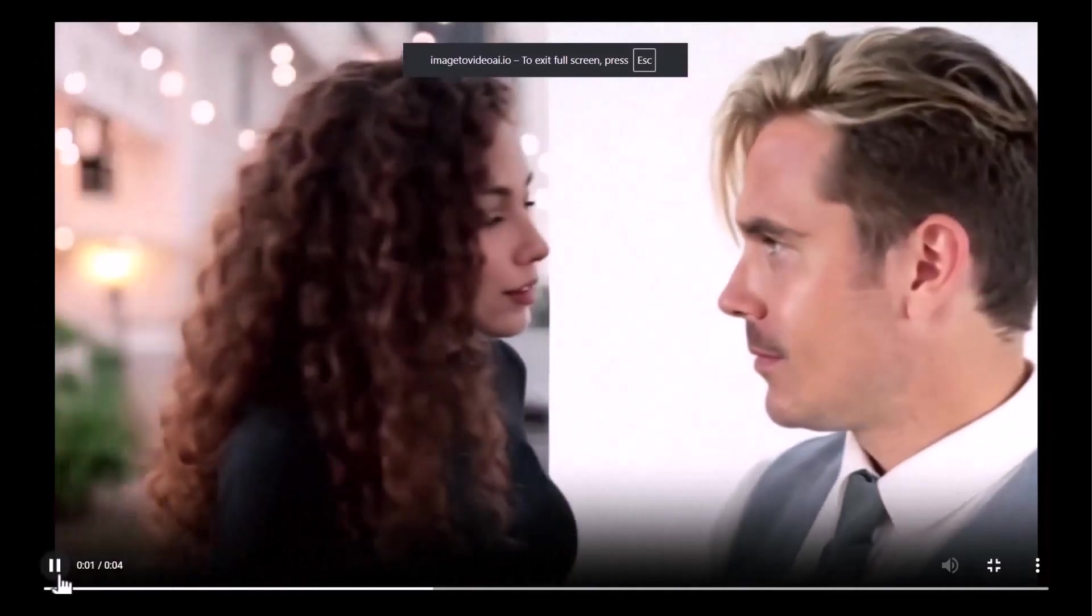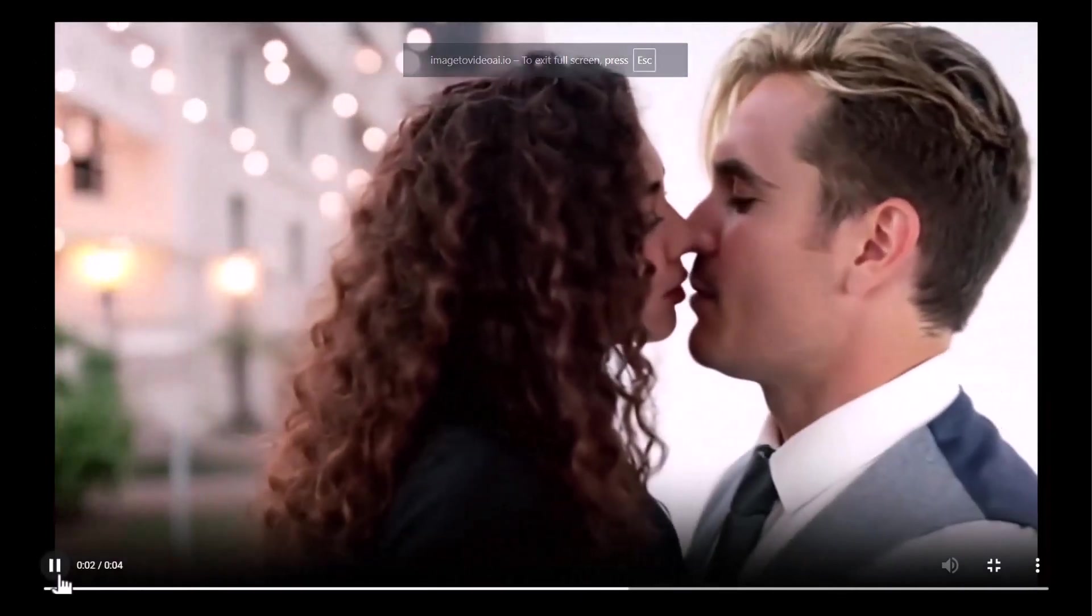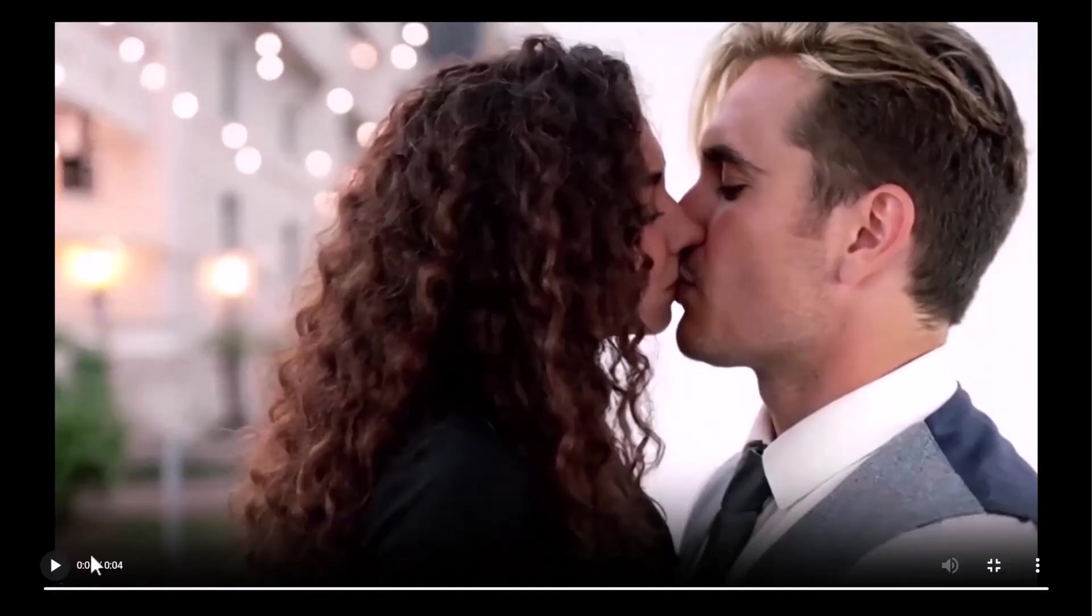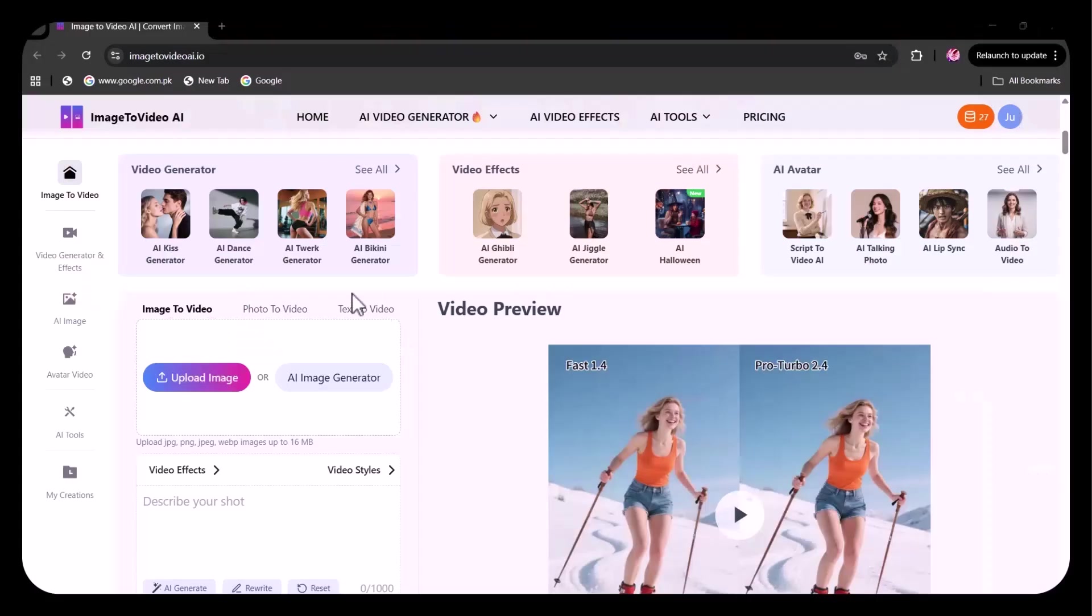The two images have been transformed into a flawless kissing scene. Let's try another option.